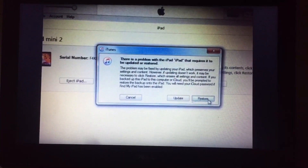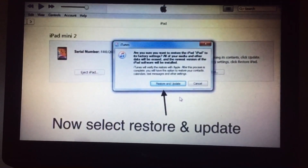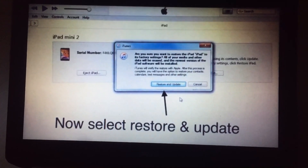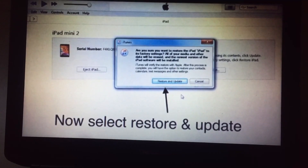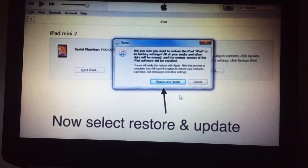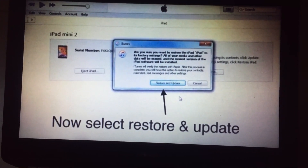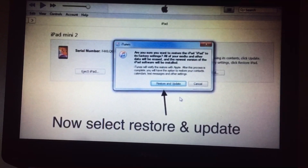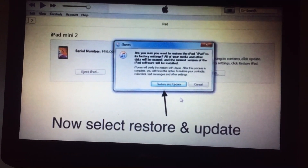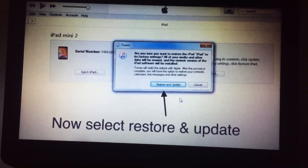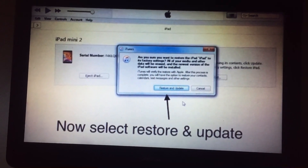After that, you will see options for Update and Restore — select Restore, then select 'Restore and Update.' After you have selected this option, your device will be configured back to factory default settings. Make sure you have a backup of your data somewhere — on your computer or another device — so that you can retrieve your data after resolving this issue.